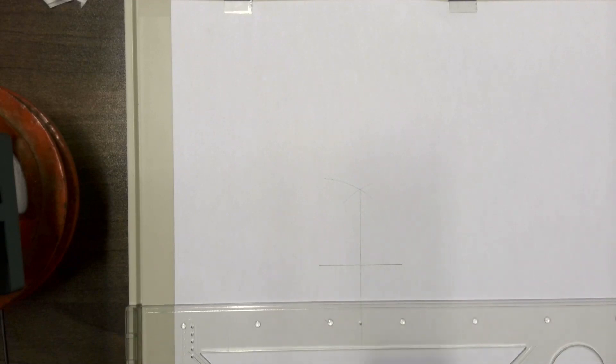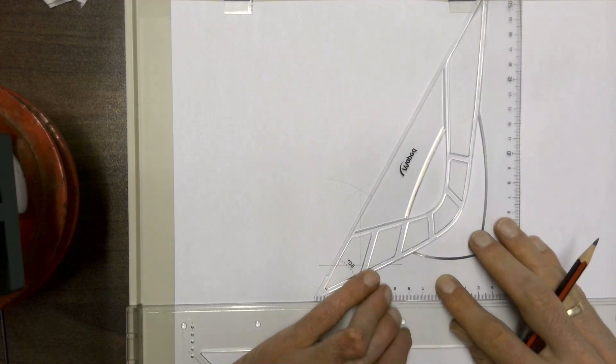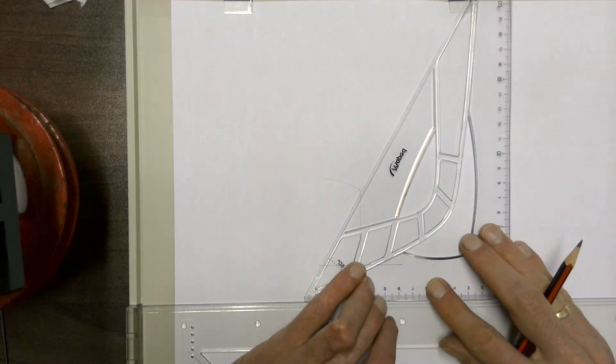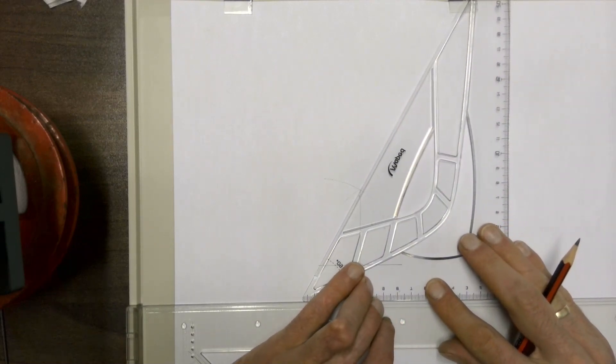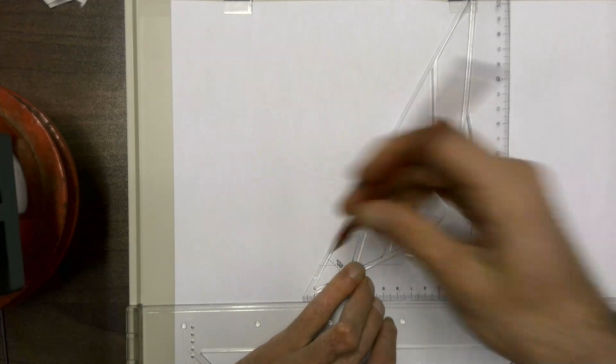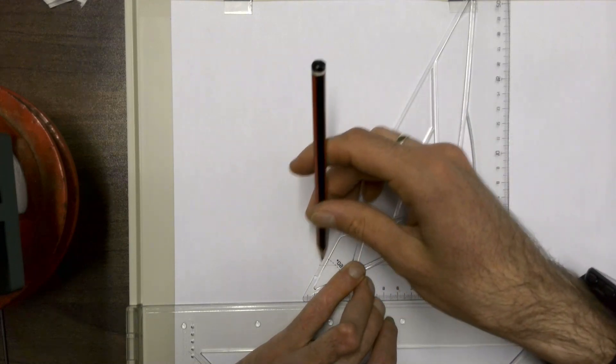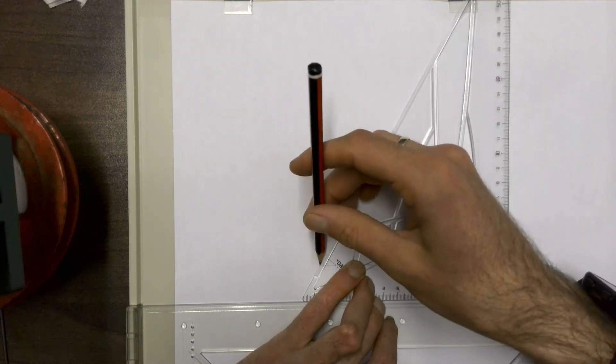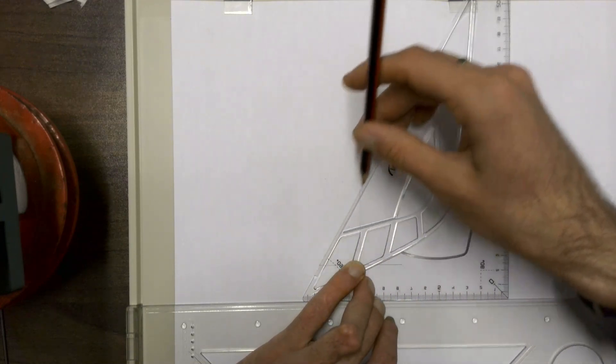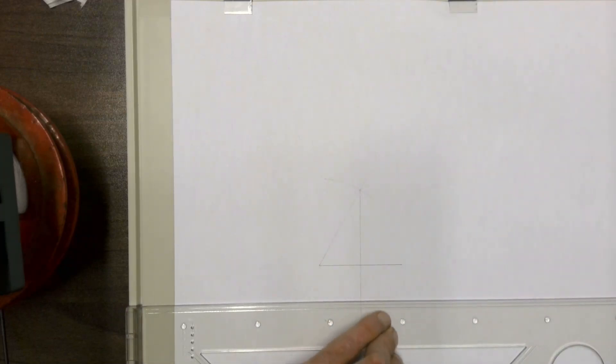Then take your 60-degree set square. And from the left base corner we're going to draw a construction line going up to meet up with that bisecting line.